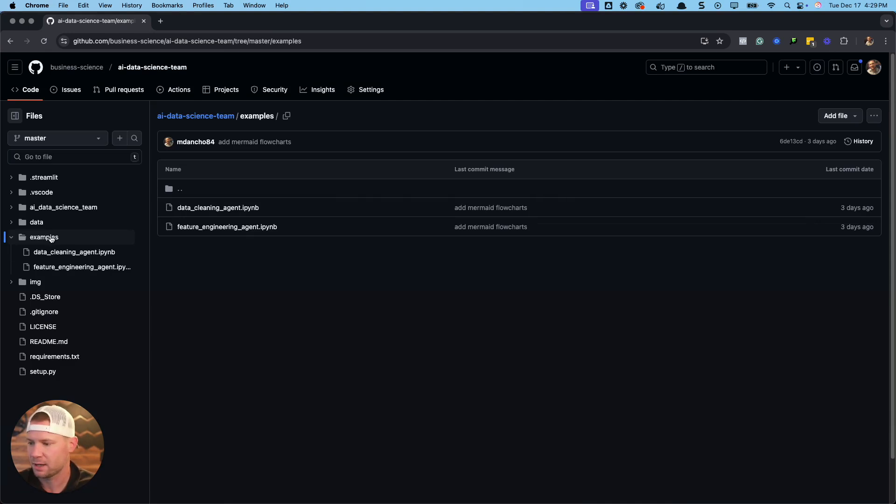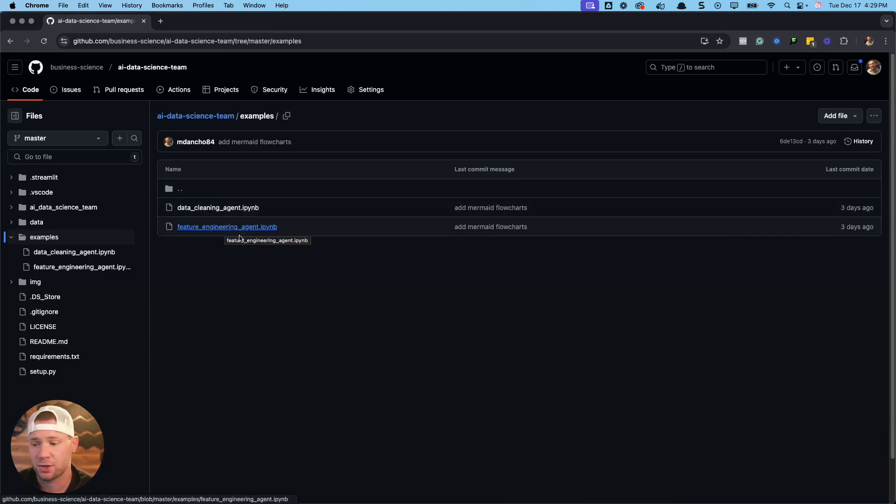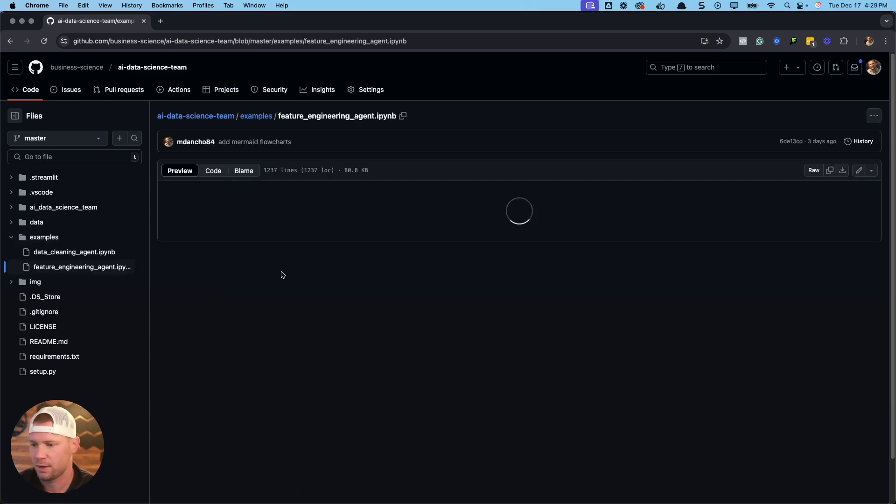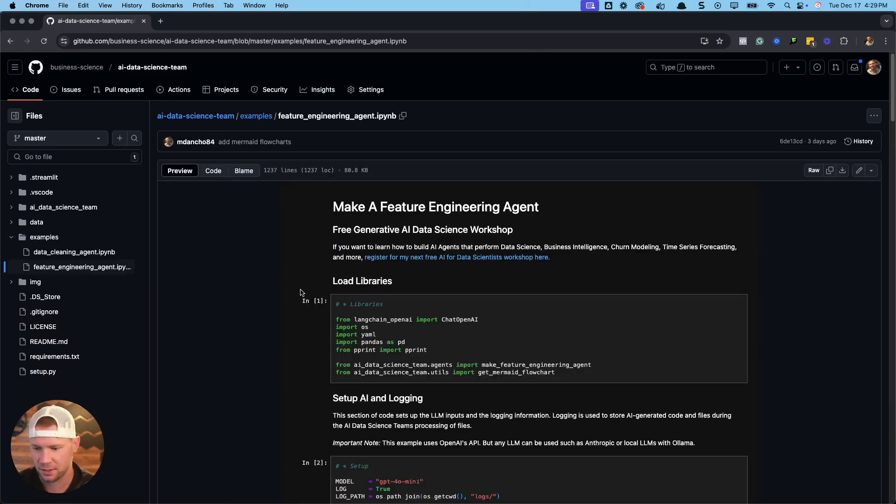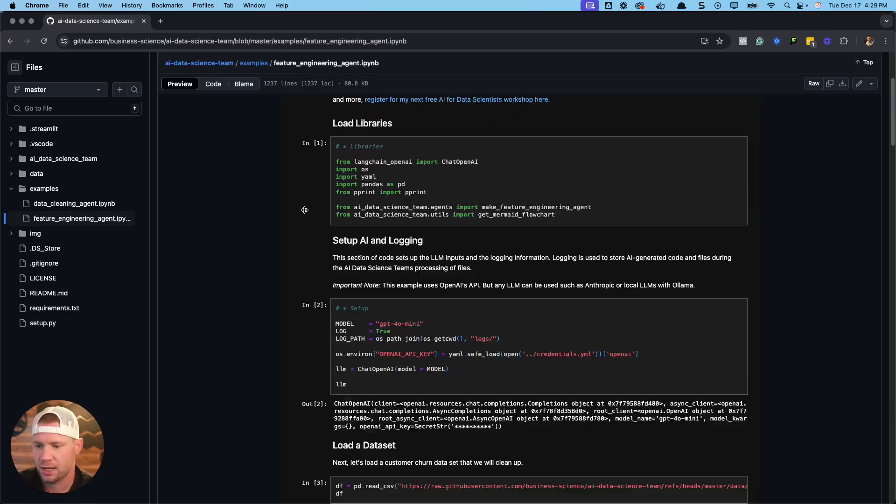If I click on the examples up here, this is how you can build a data cleaning agent and also a feature engineering agent. So let's just take one of these. We'll do the feature engineering agent. That's the newest of the bunch.